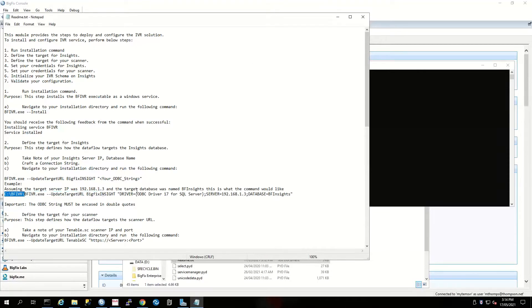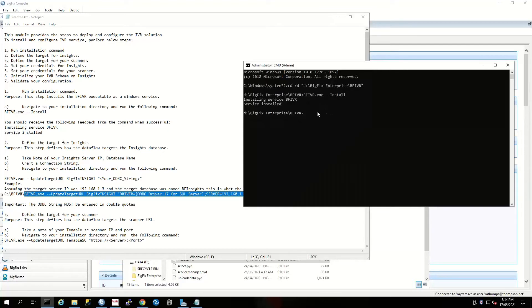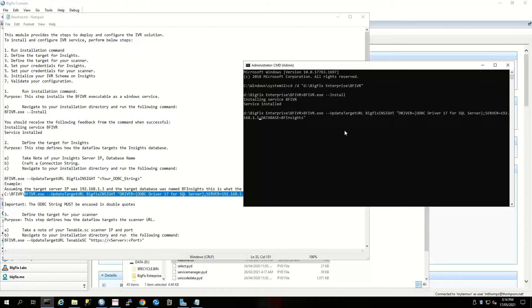I'm just going to modify this to be the IP address of my BigFix server, and that is the name of my BigFix database.